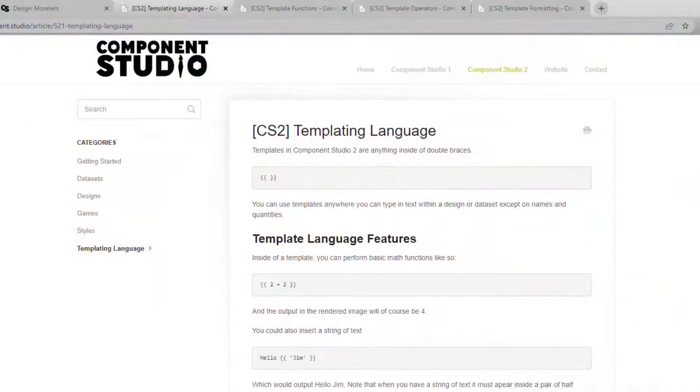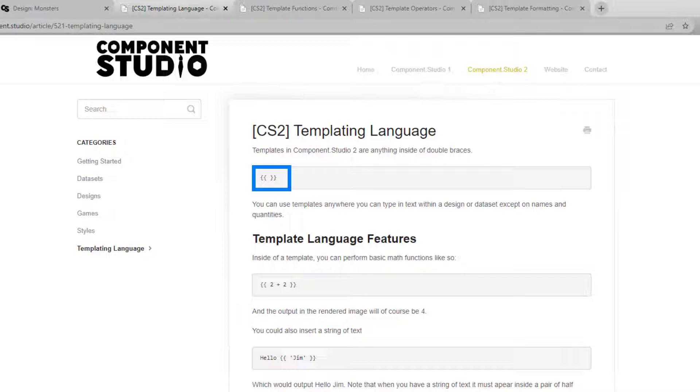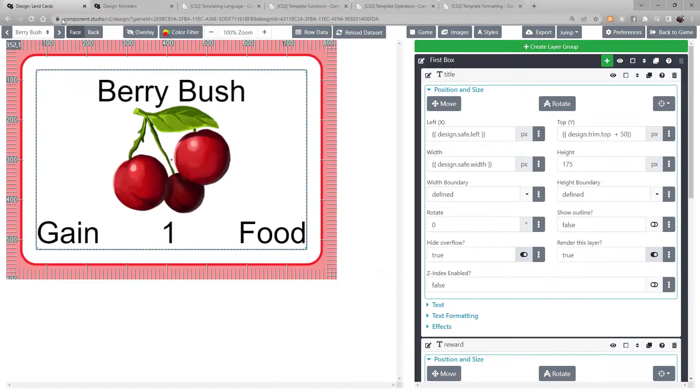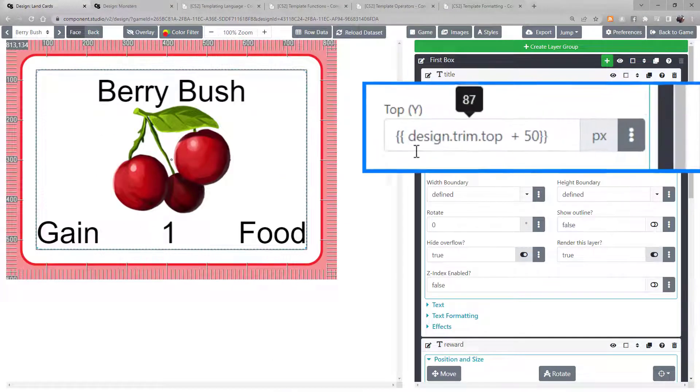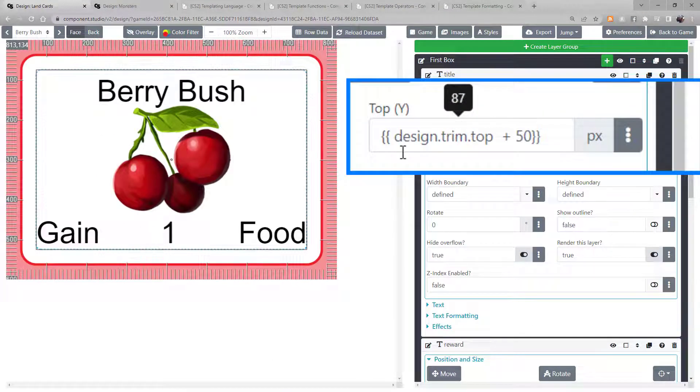First of all, the template language functions in any field where you can enter text. The double curly brackets signal to the system to use the template language. Within this space, you can use any of the mentioned features.